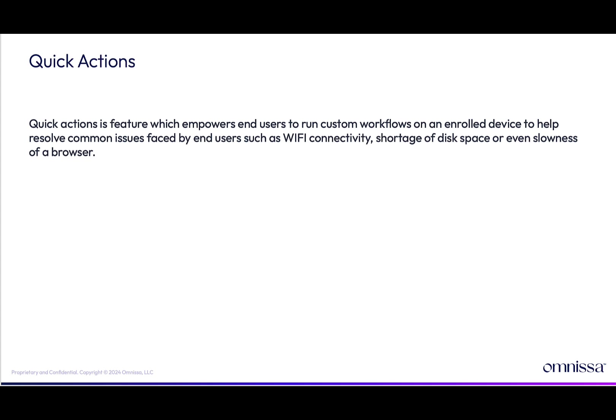Now let's take a look at Quick Actions. Quick Actions is a feature which empowers end users to run custom workflows on an enrolled device to help resolve common issues faced by end users such as Wi-Fi connectivity, shortage of disk space, or even slowness of a browser.